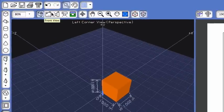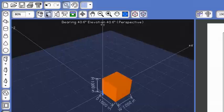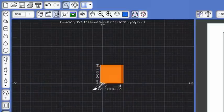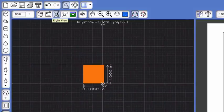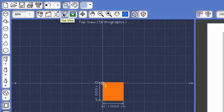The first area that I want to point to is the different views. Right now we are set at the left corner view. Clicking on the button immediately to the right, you'll see that it switches to a front view. The next one is a right view. The next one is the top view.